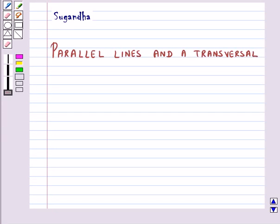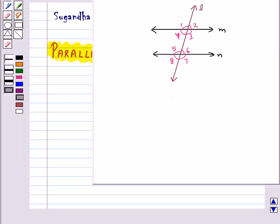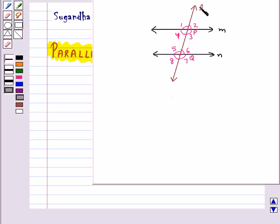Hello and welcome to the session. In this session we are going to discuss parallel lines and a transversal. We know that a line which intersects two or more lines at distinct points is called a transversal. Here we have taken two lines M and N. Line L intersects these two lines at two distinct points P and Q, so line L is a transversal.